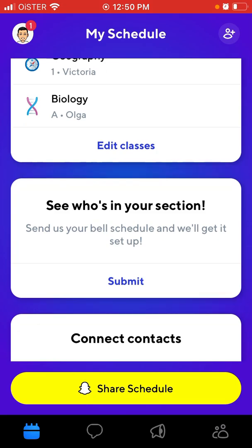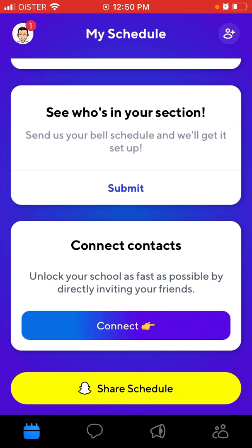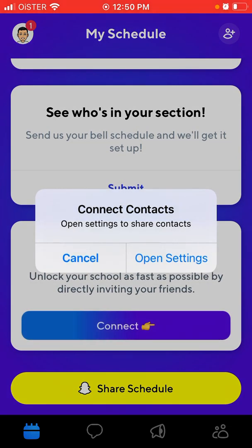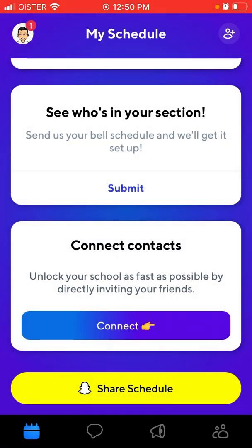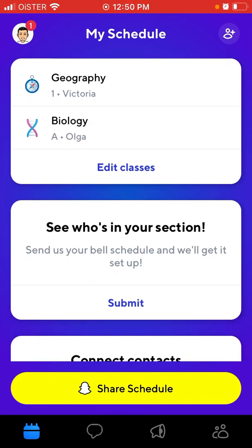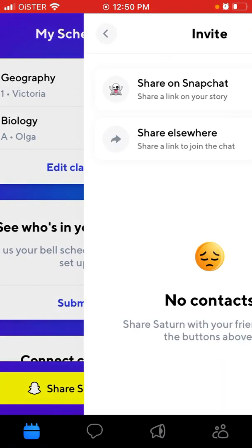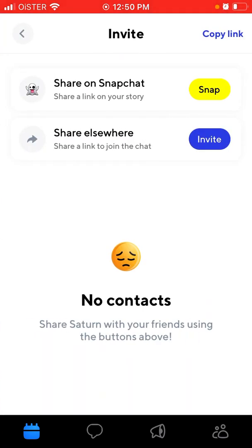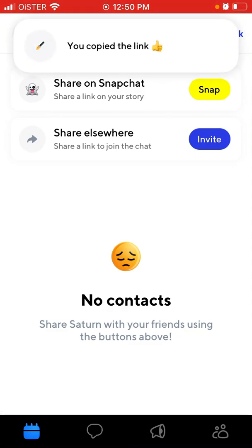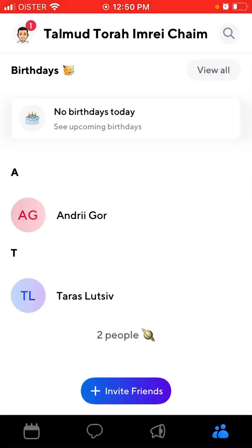You can also connect your contacts from your iPhone, invite other people, share on Snapchat, or copy a link and share it on messengers or elsewhere.